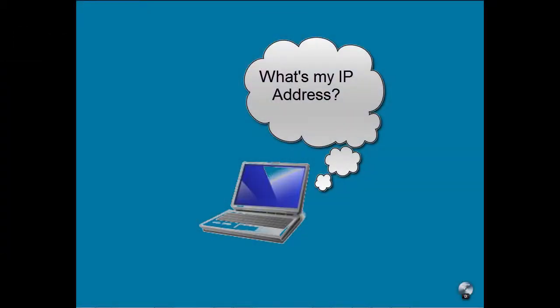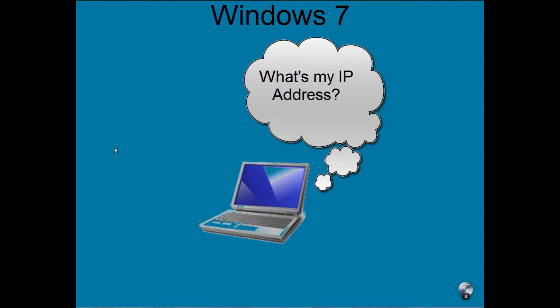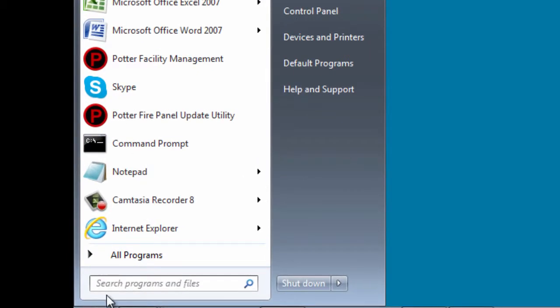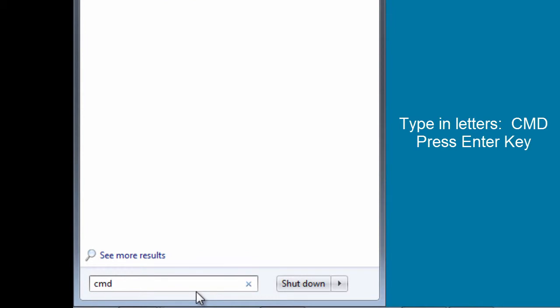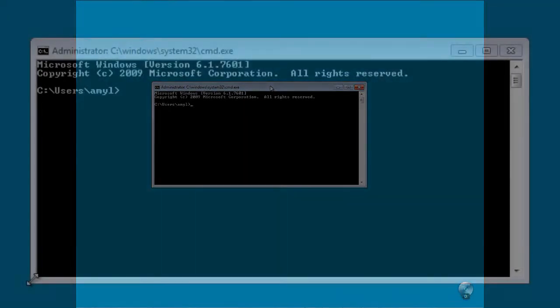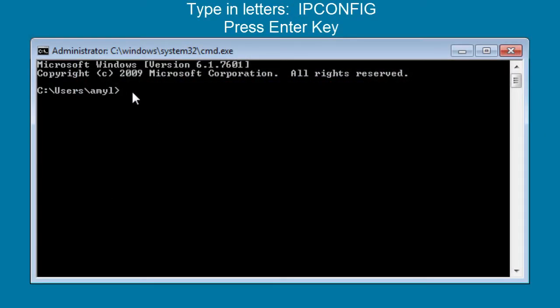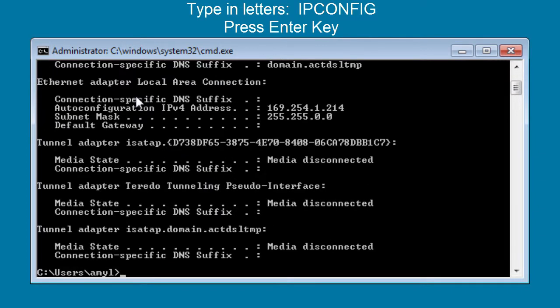One of the first things to check when you have the "Failed - Unable to Connect" error is the IP address of your laptop computer. In this particular example, I'm showing Windows 7. In order to determine the IP address of your computer, you're going to want to bring up a command prompt. To do that in Windows 7, go to your start menu. At the bottom of your start menu, you'll see the option to search programs and files. In that box, you can type in CMD. Go ahead and hit the enter key, and that'll bring up the command prompt.